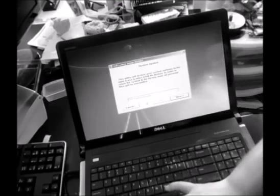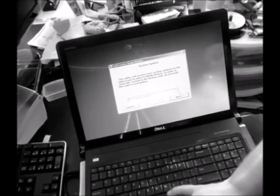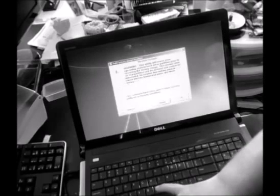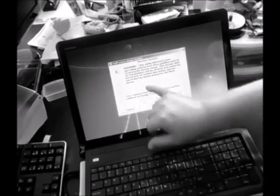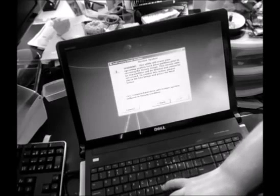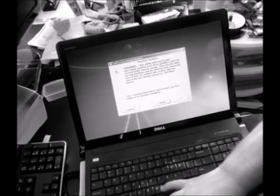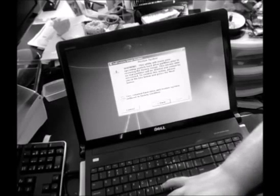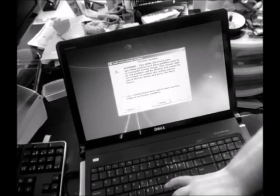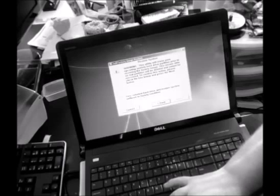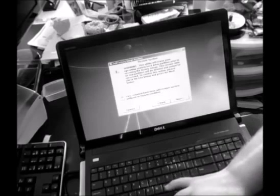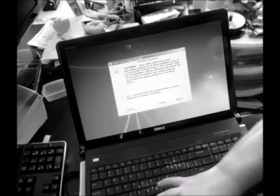So, after you do that, you just click Next. Warning. It gives you another warning again. It's going to erase everything. And then you say, Yes, reformat hard drive and restore system software to factory conditions. Next.